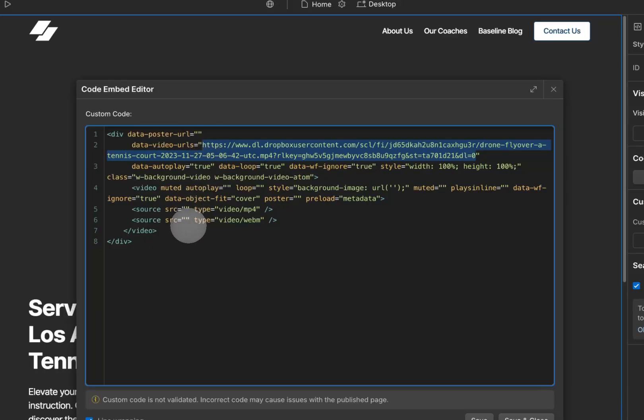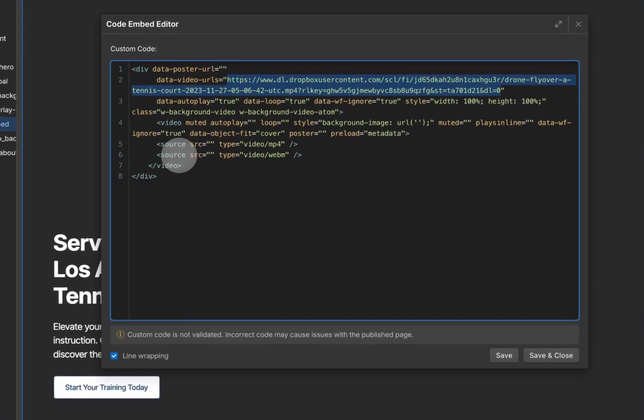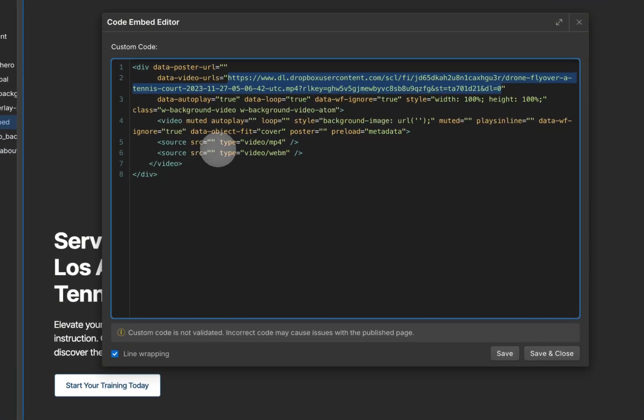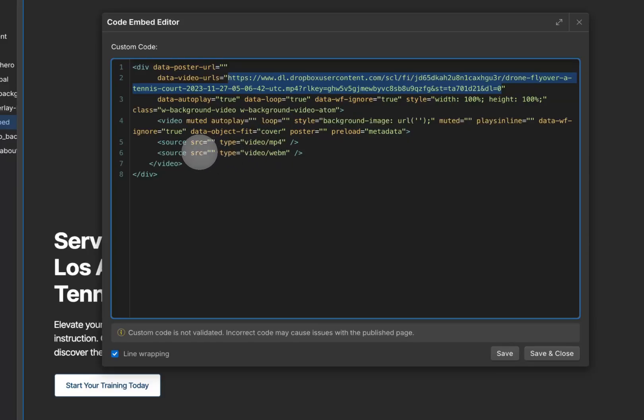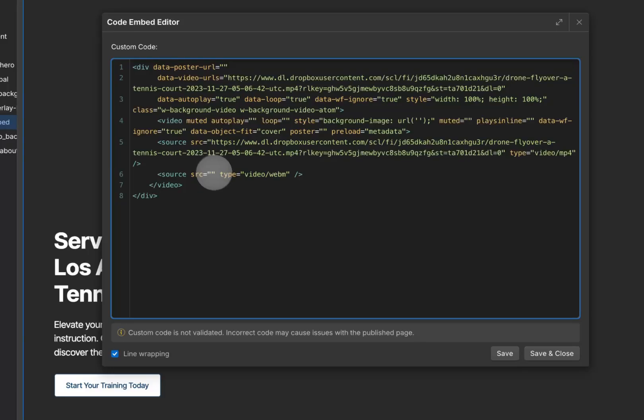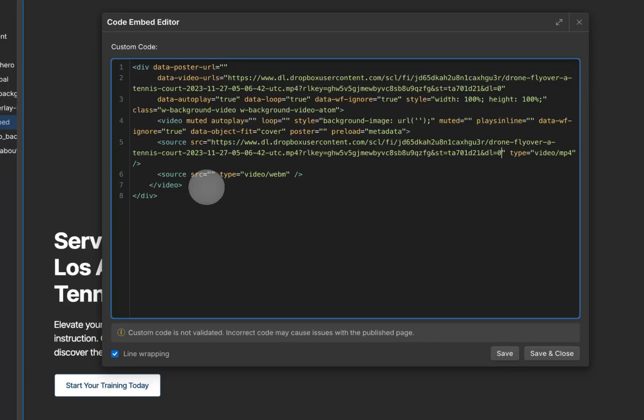And then I want to paste it to where it says Source SRC for Video MP4. So I'll paste it inside the SRC where the quotations are. And then if you had another WebM version uploaded to Dropbox, you would repeat that dl.dropboxusercontent step and paste that link in SRC for right here for WebM.